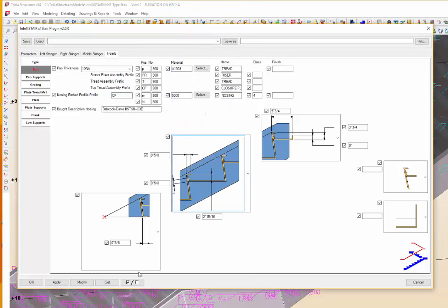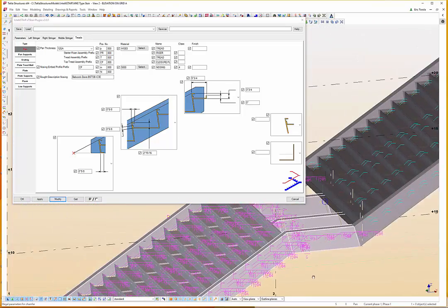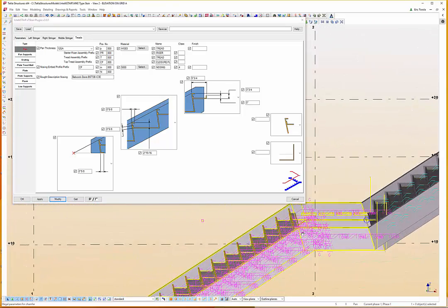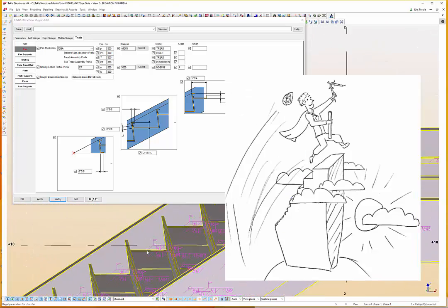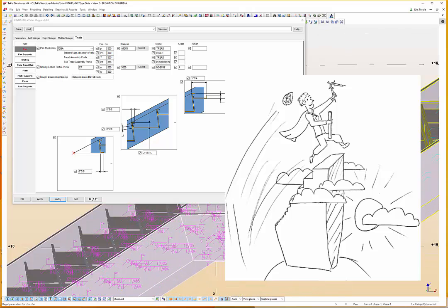Any modeler using the XT Stair plugin becomes a virtual design construction hero, capable of modeling an arena of stairs in no time, and able to meet today's demanding design build schedules in a single bound.